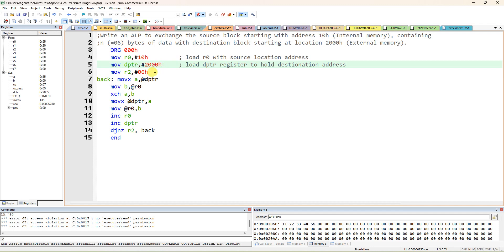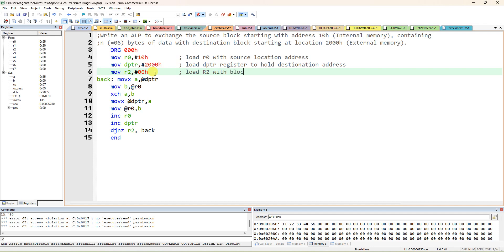Next, use R2 to store the block size. Load R2 with the block size, which is 6.